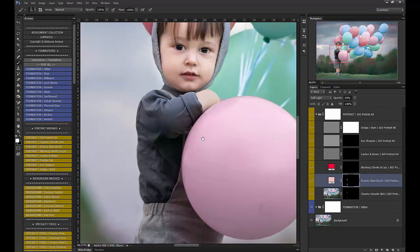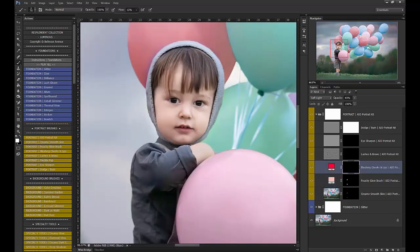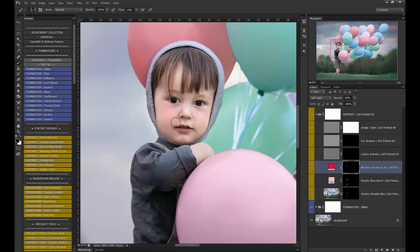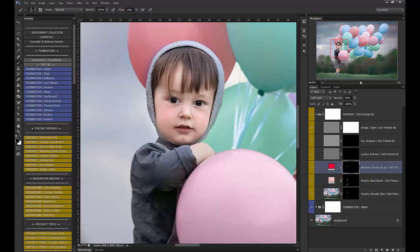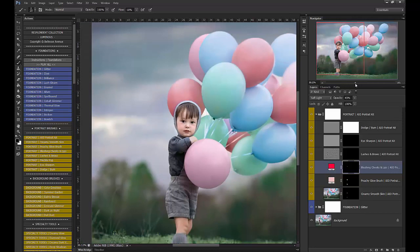What I really like to use is the Blushing Cheeks and Lips just to give a little bit of a rosy flush to the cheeks. So I'm bringing my flow down to about 10 and I'm just going to brush that on a little bit here. I got a little bit on his nose, so I'm going to use my black brush to remove that. Okay, let me see how that looks. Yep, I like that.